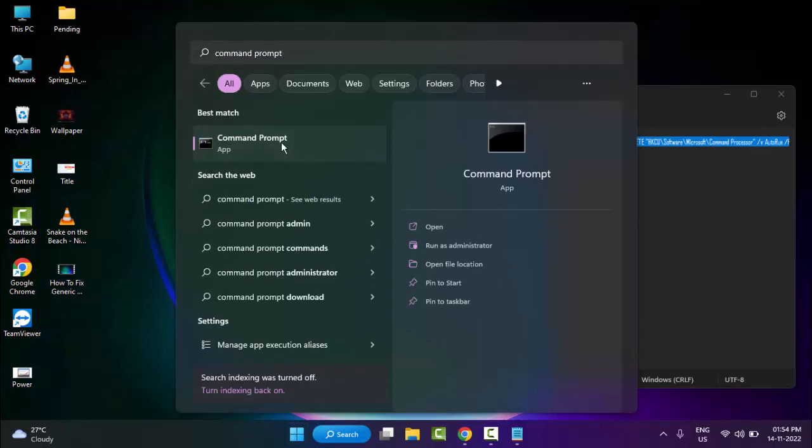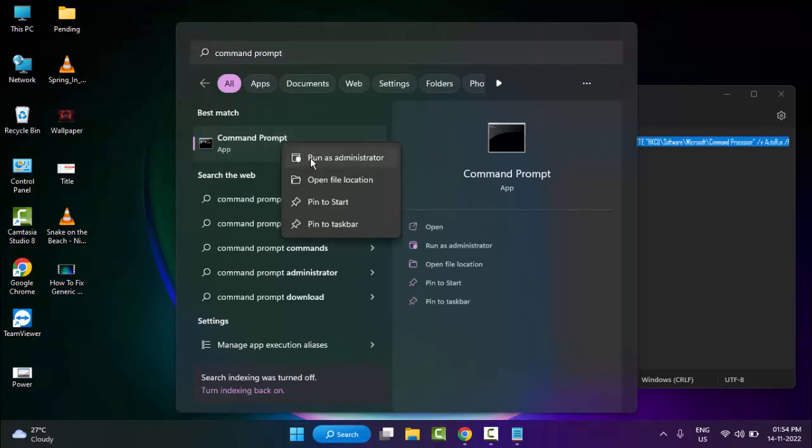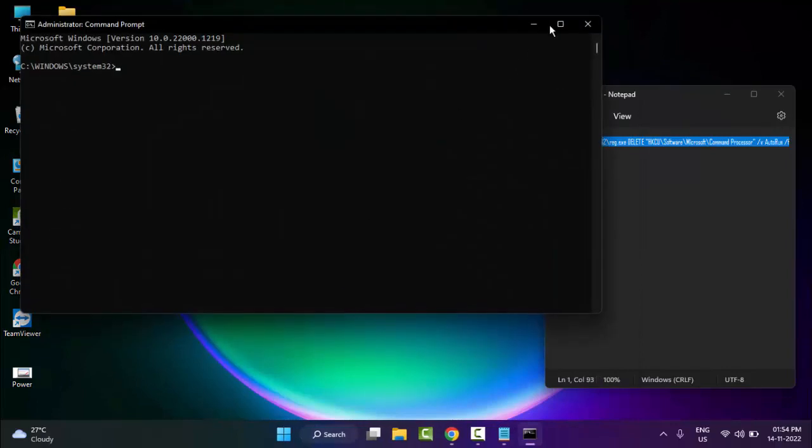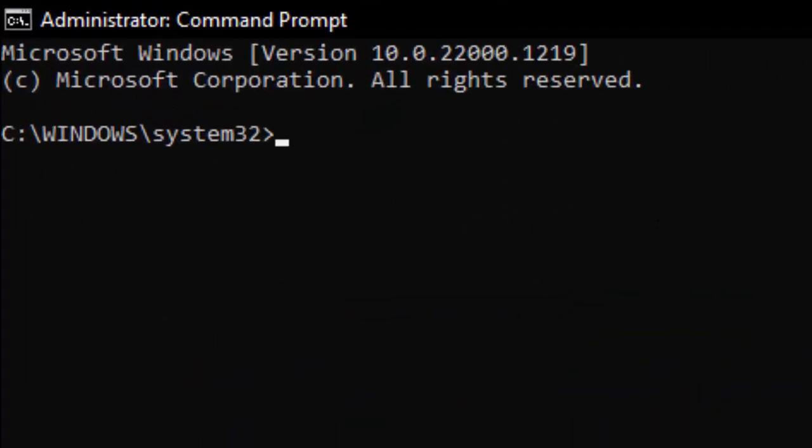Right-click and select Run as Administrator. Type the command 'sfc /scannow' and hit Enter on your keyboard.